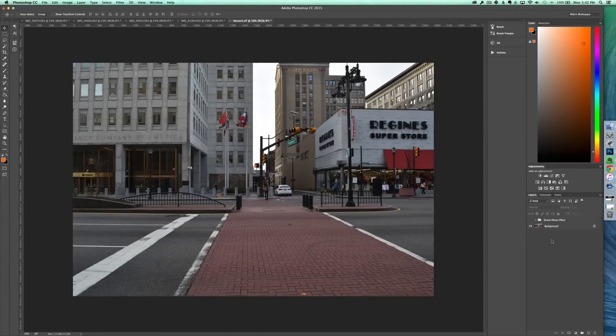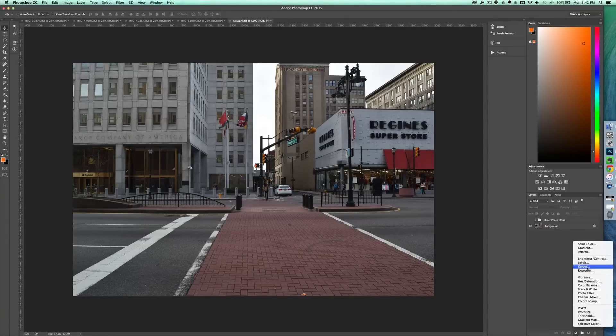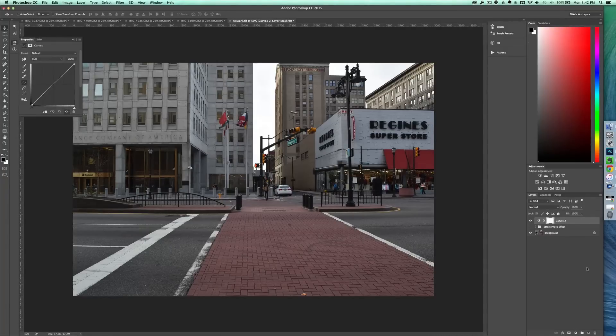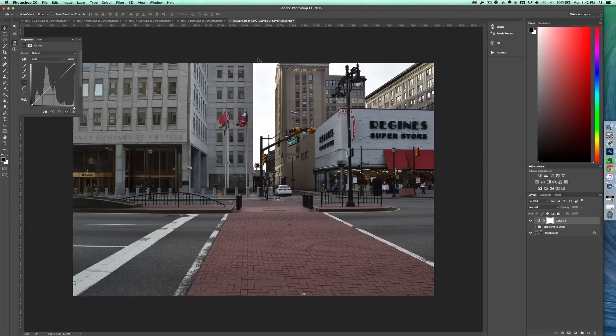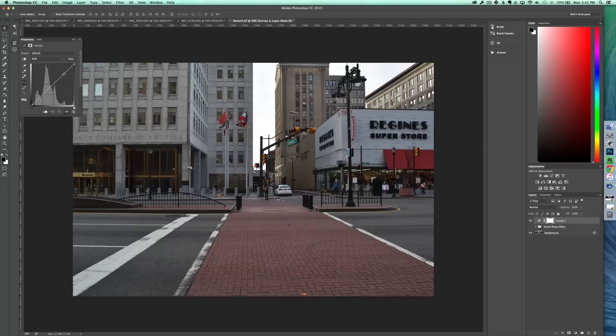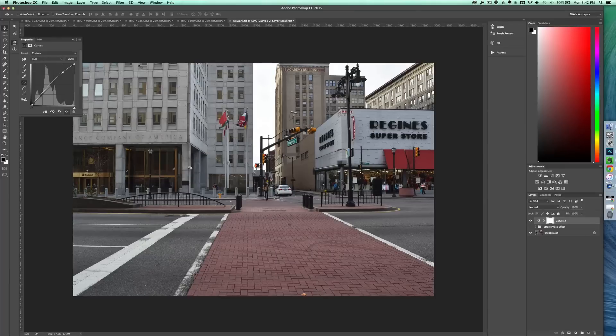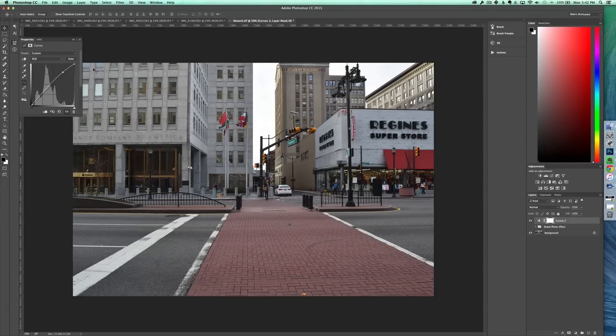So the first thing we're going to do is create an adjustment layer and that adjustment layer will be a curves layer. The curves help bring out some of the light and color in this image so we're going to start by clicking right about here and dragging it up to about there. And as you can see that brightens the image quite a bit, a little bit too much.